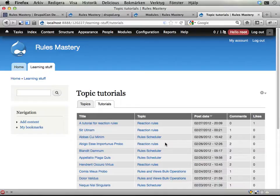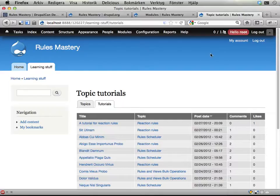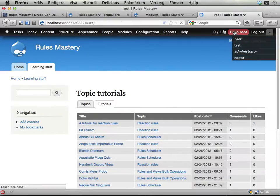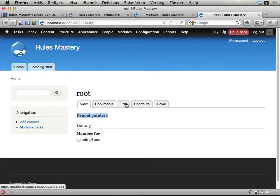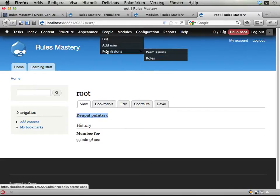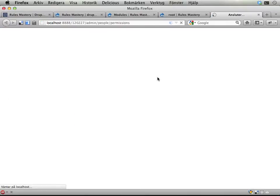They can start doing more fun stuff and thereby collecting more Drupal points. It's kind of like the user points module if you use that for Drupal. If I go to my account it says now I have five Drupal points.